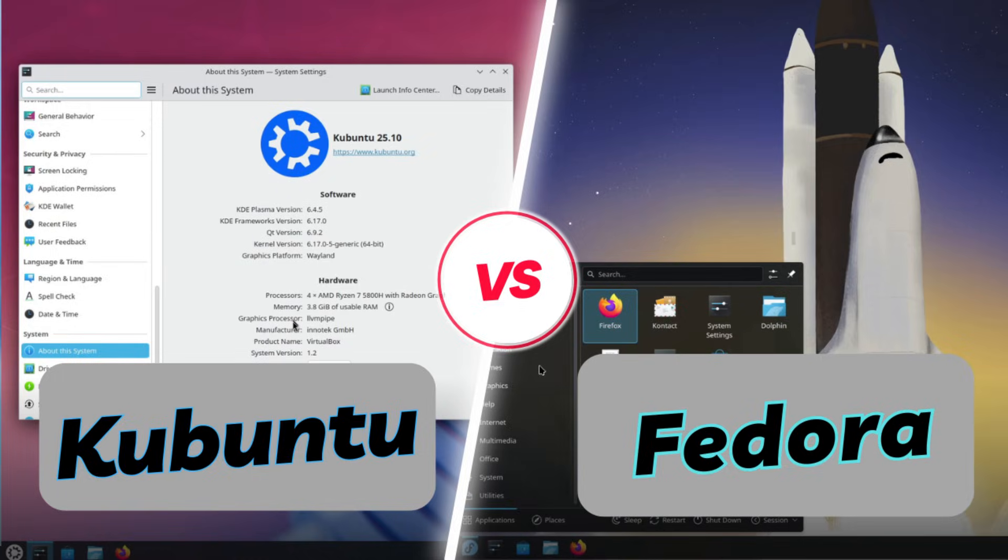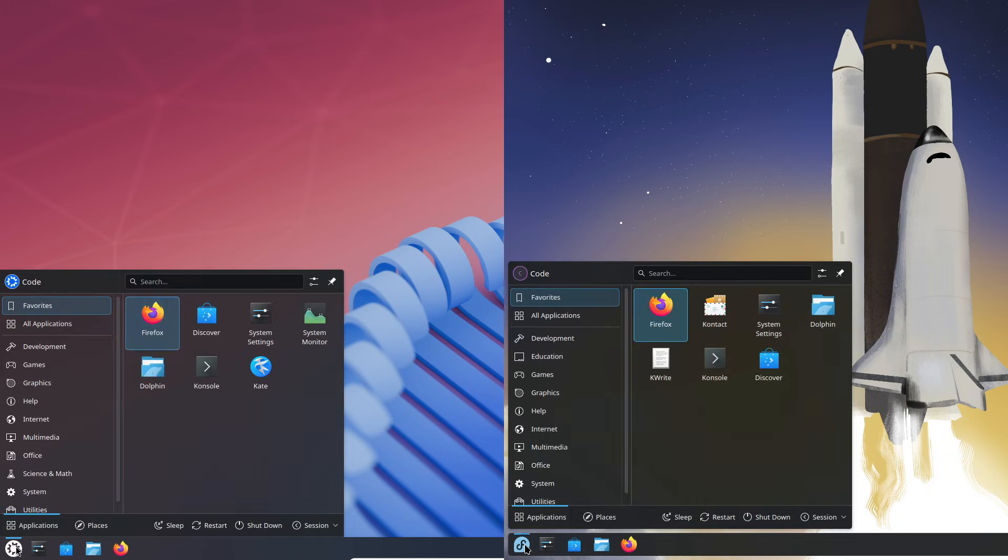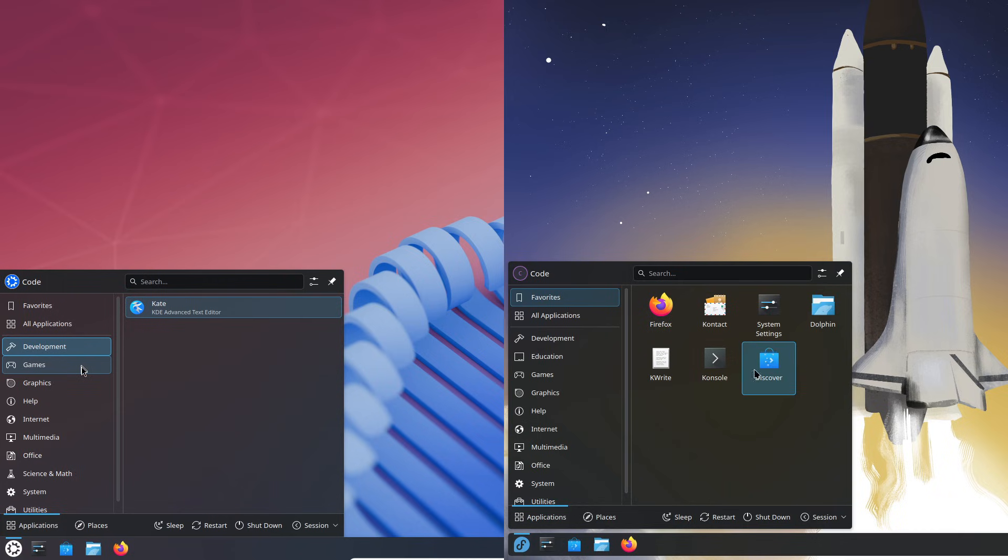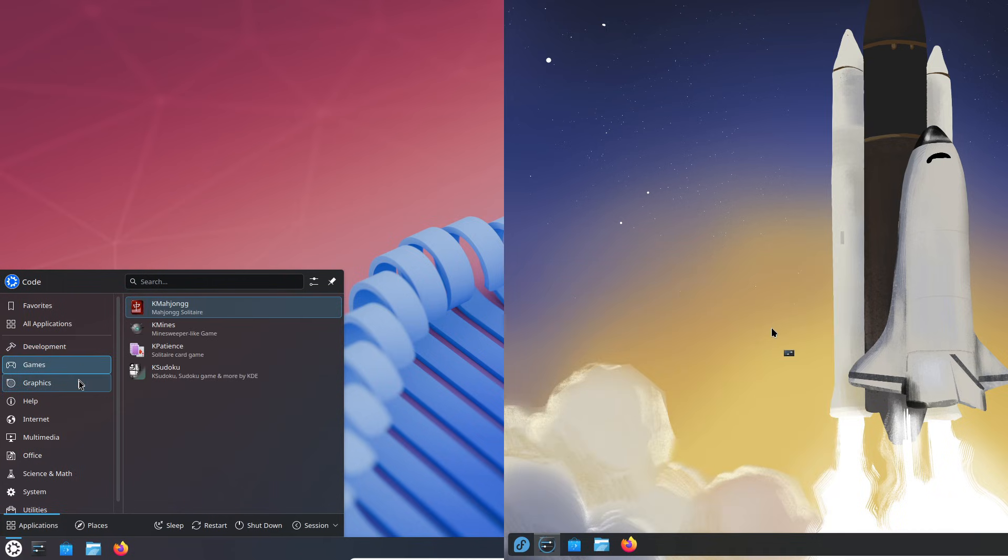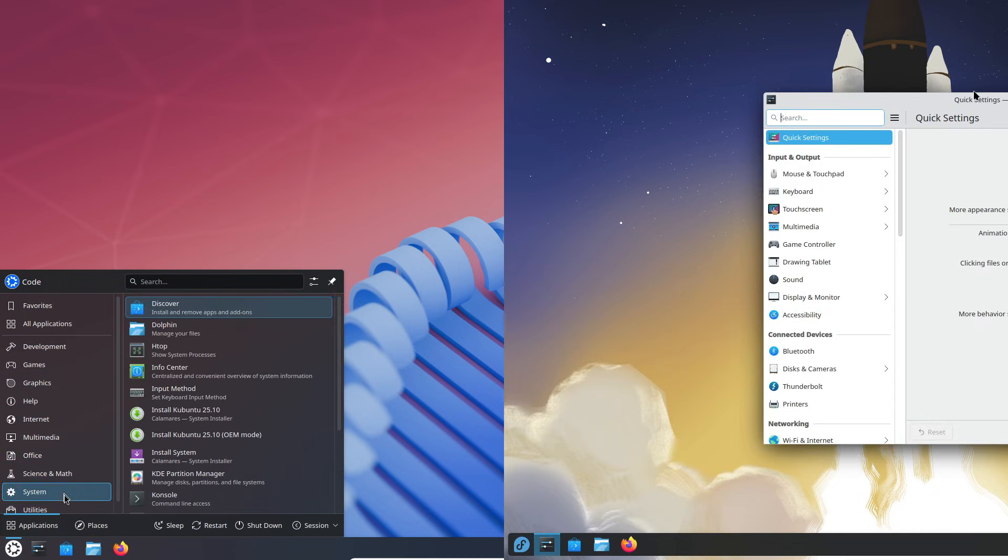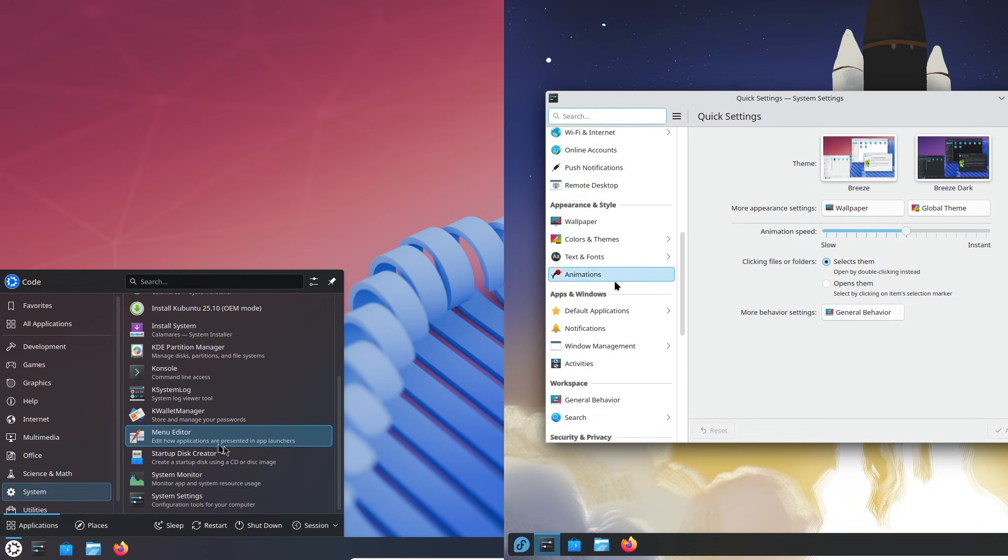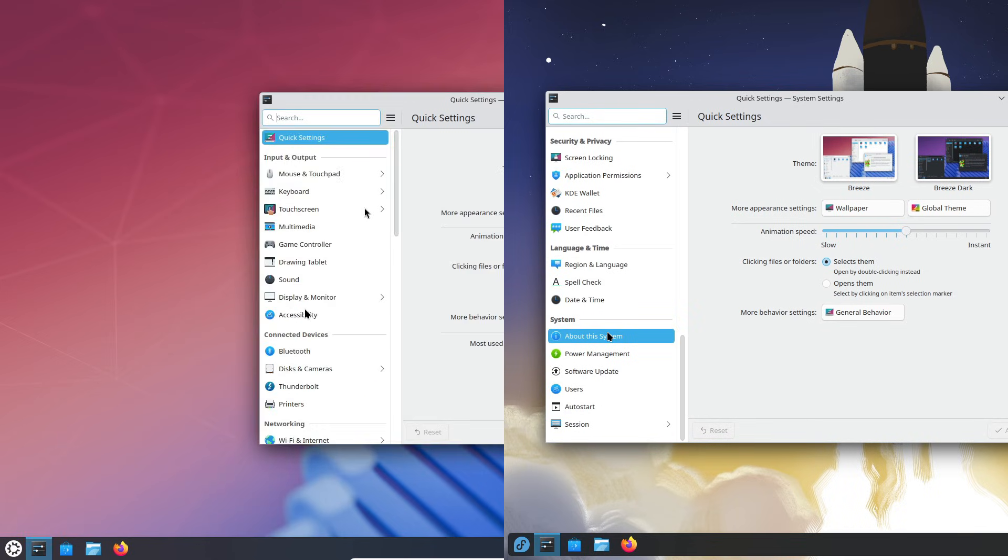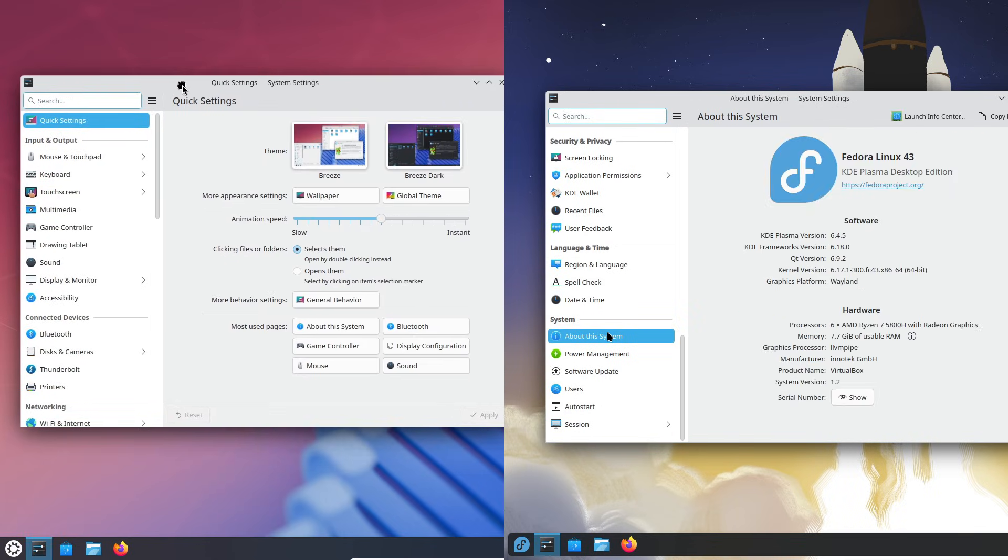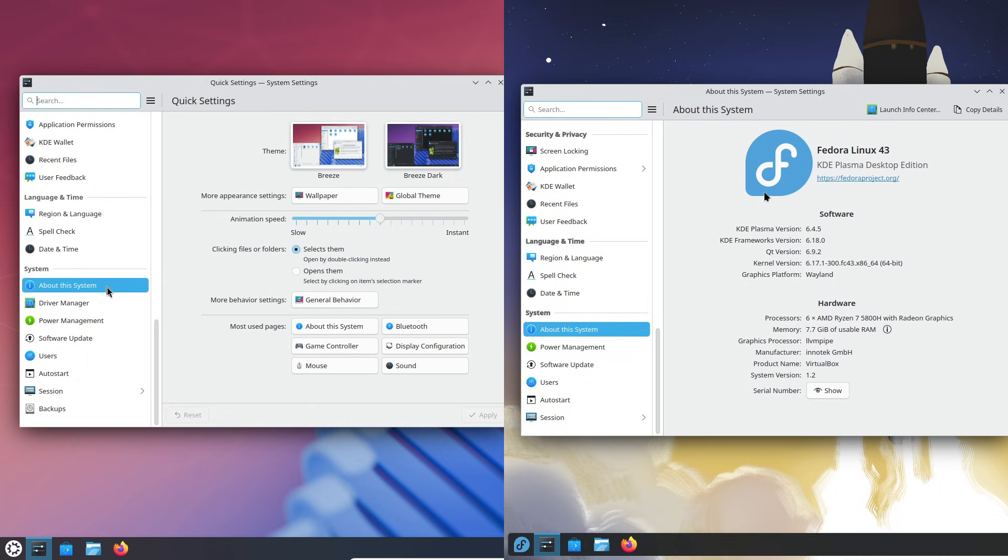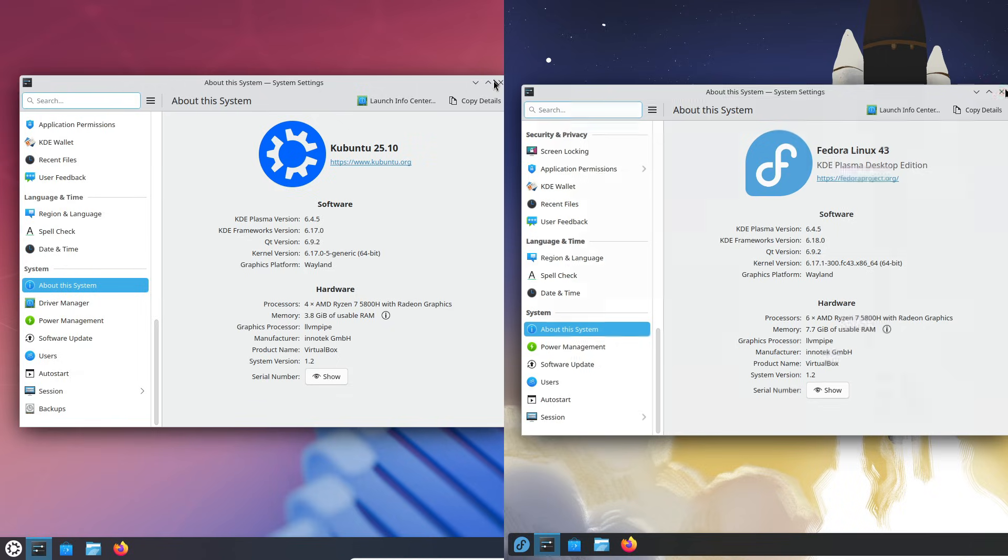If you've already settled on KDE Plasma as your desktop, the next big decision is choosing the right distro to run it on. And for most people, that choice usually comes down to Kubuntu or Fedora KDE Plasma. At first, they look almost the same - same plasma layout, same widgets, same customization. But once you actually start using them, the differences become subtle yet surprisingly important.